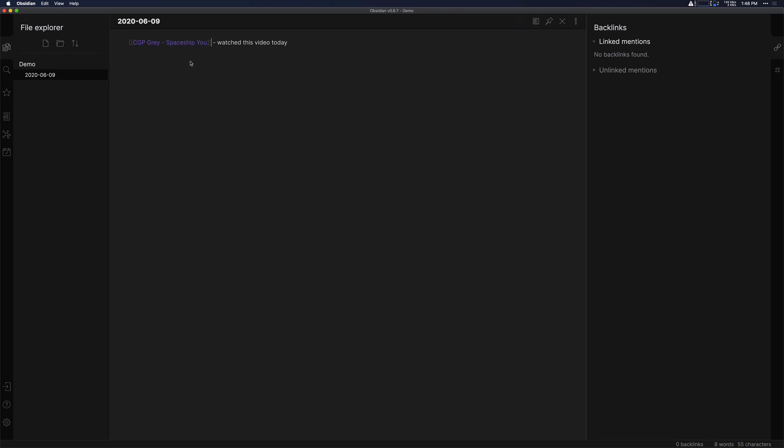So then if I want to take some notes on this specific video, I can just hold down command on the Mac or control on Windows, I believe, click on it, and it creates this brand new note file for me.